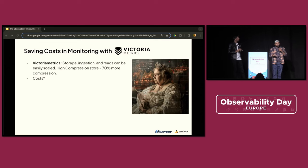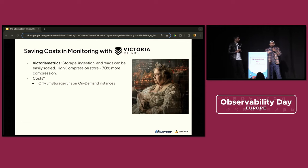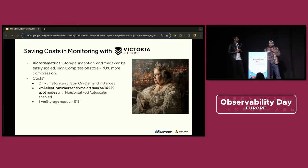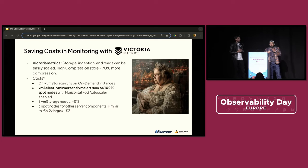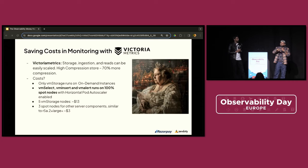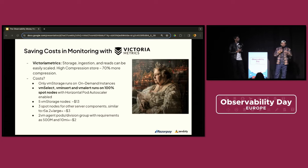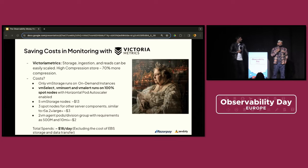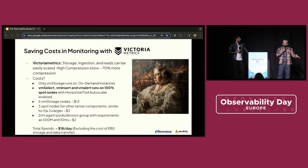To give a brief on the cost: we can have a few VM insert instances for a typical Kubernetes cluster — around five machines — running on spot instances, costing somewhere around $13. Then two or three more nodes for storage and select, costing around $3, bringing the total cluster cost to approximately $18. The overall cost saving with Victoria Metrics was somewhere around 40 to 45K per month. This setup — spot instances plus Victoria Metrics — used to cost us around $60K a month and is now down to $15K a month.